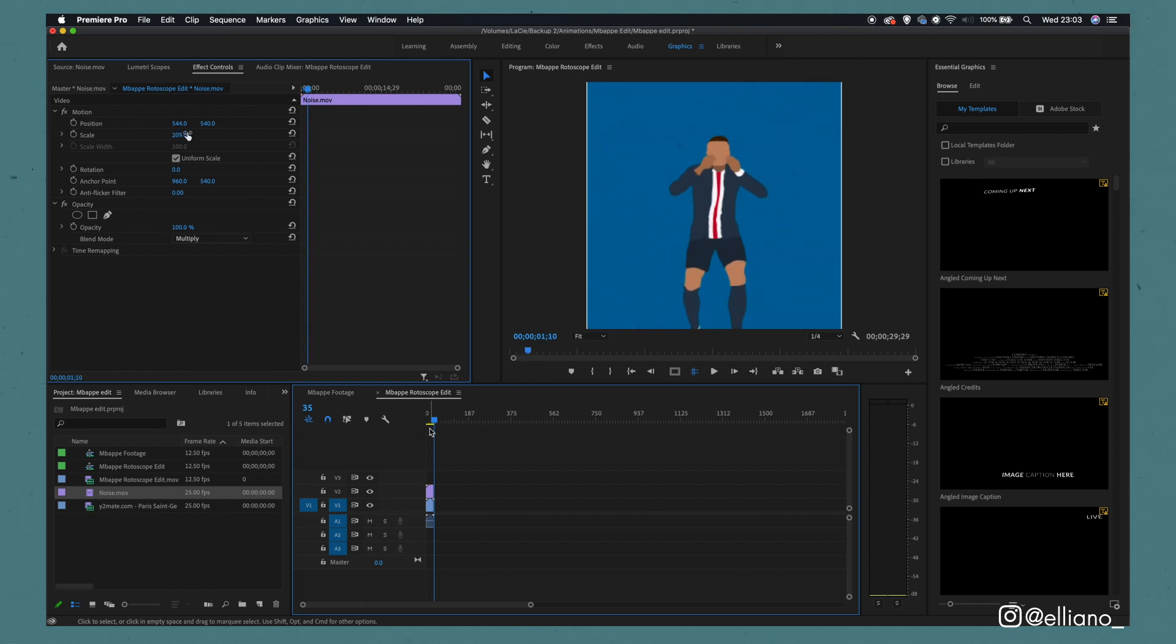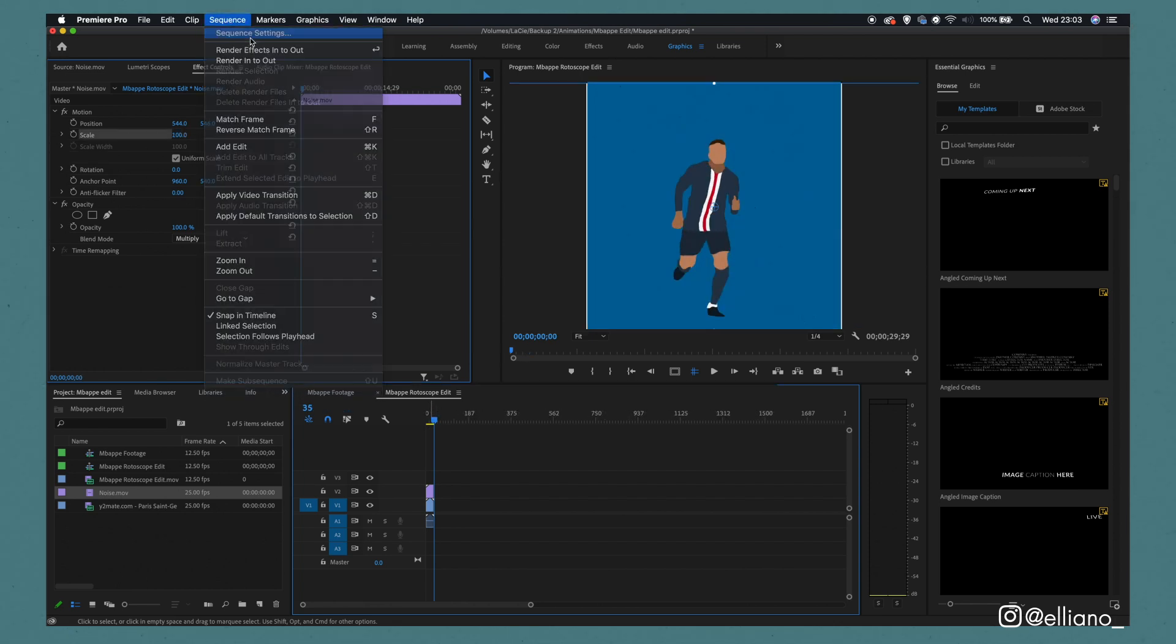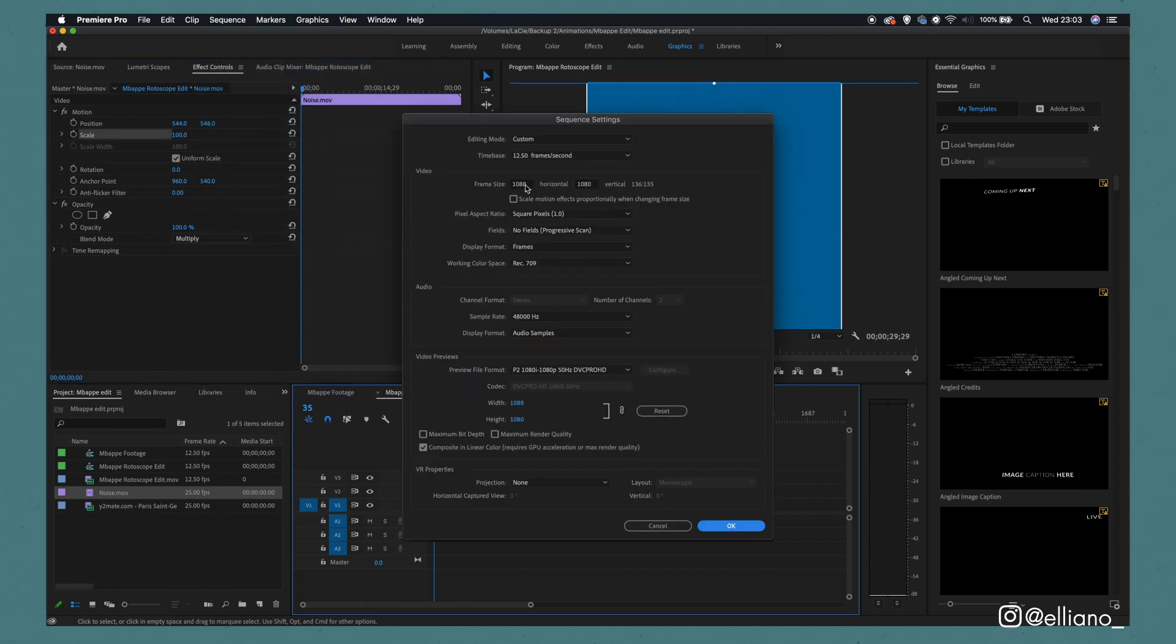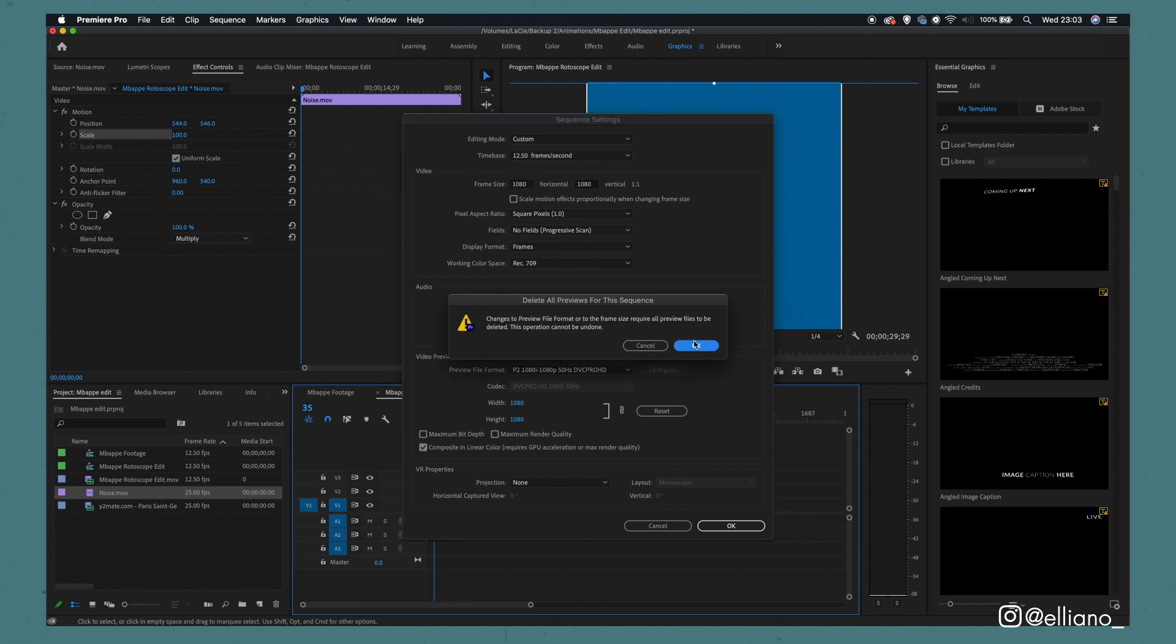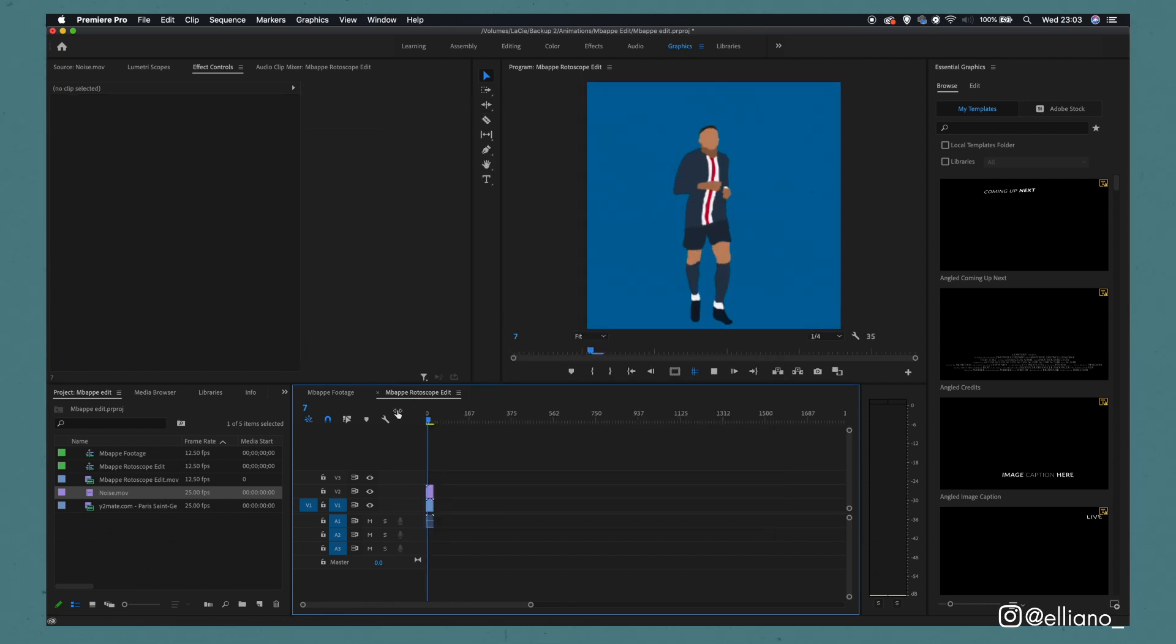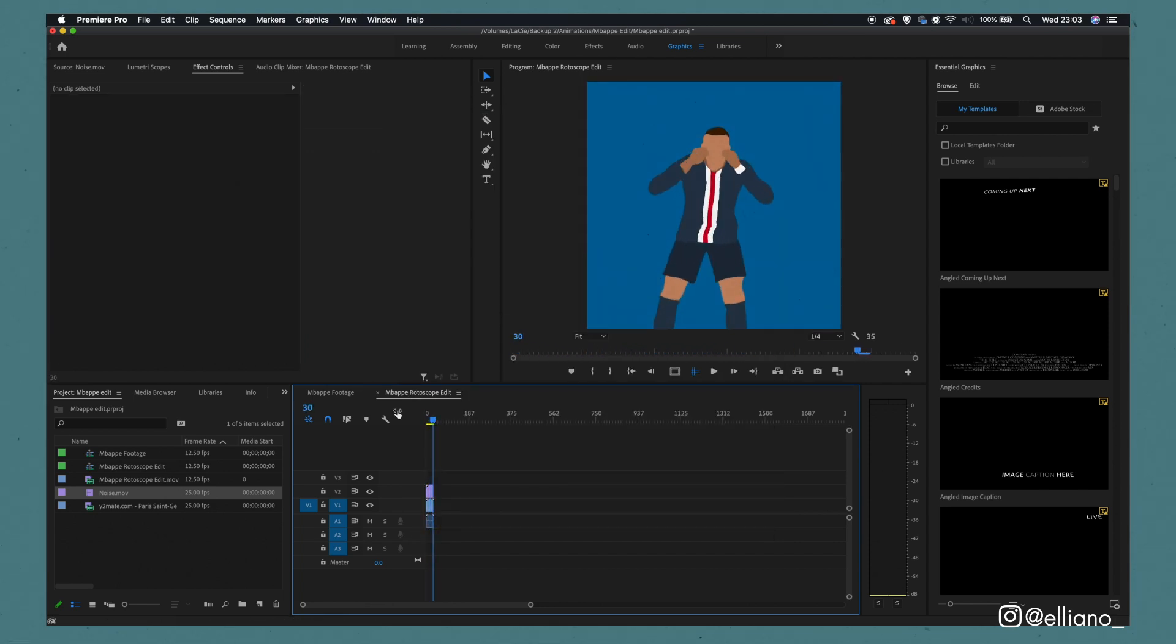And then just give a little once over my footage to make sure there's no errors at this point, and then simply export as an H.264 file. And now my rotoscope has been completed.